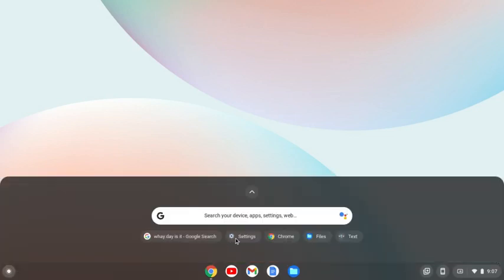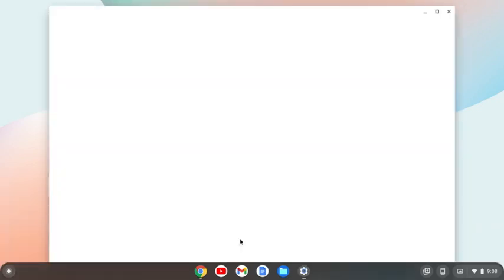To do that, click on the launcher right here, and then either type in your settings or find your settings in the apps below. Then click on settings.